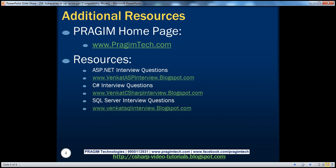On this slide, you can find resources for ASP.NET, C#, and SQL Server interview questions. That's it for today. Thank you for listening. Have a great day.